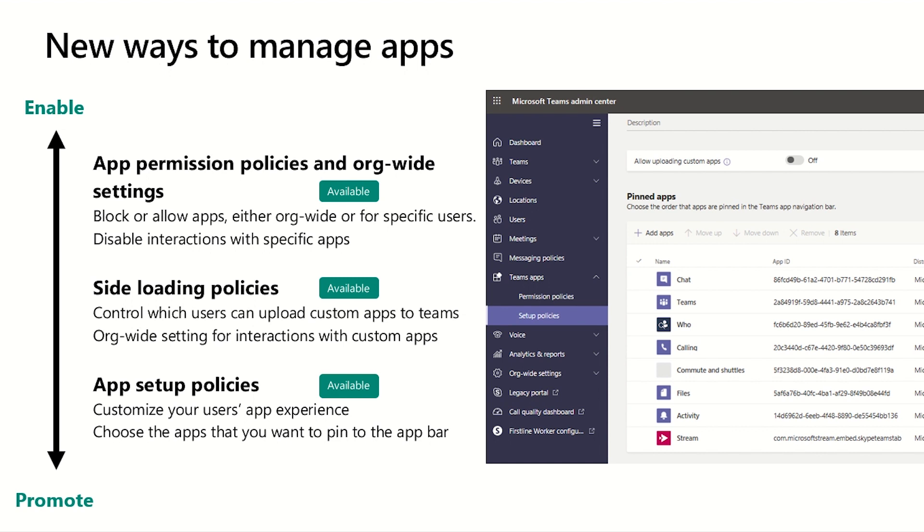The App Permission Policies and org-wide settings allow you to block and allow applications, either across your entire organization or for specific users. The side loading policies allow you to control which users can upload custom applications into Teams. And the App Setup Policies allow you to customize your users' app experiences and promote specific applications that your organization makes use of on a regular basis.